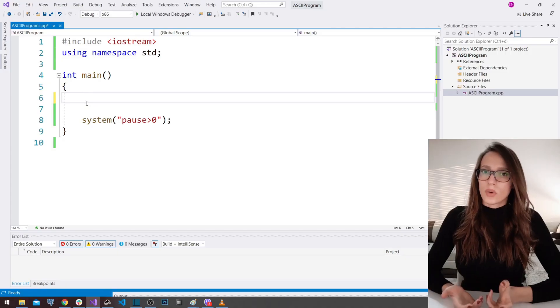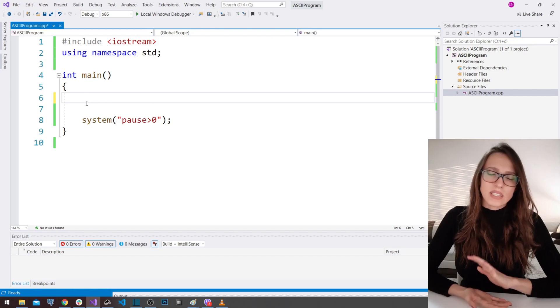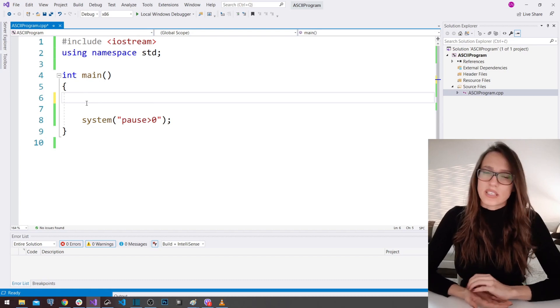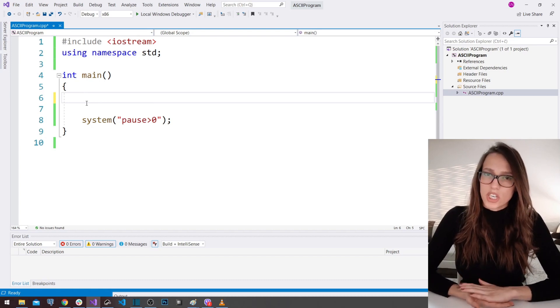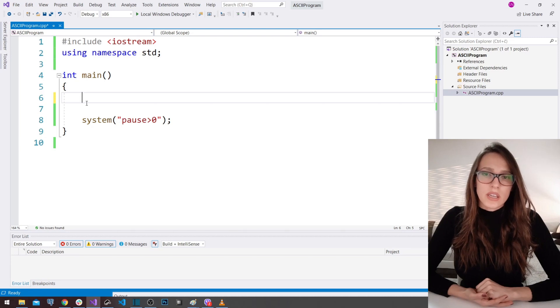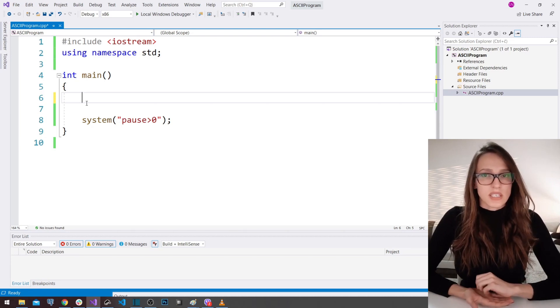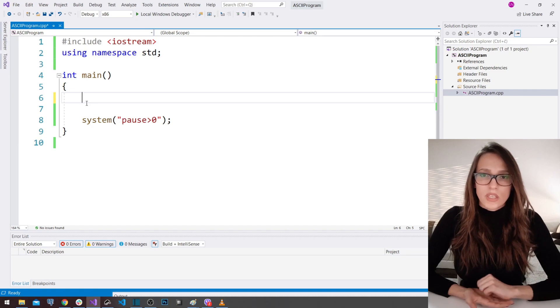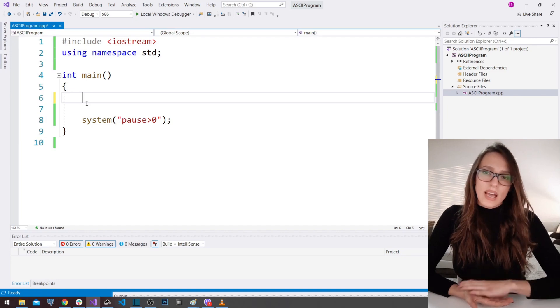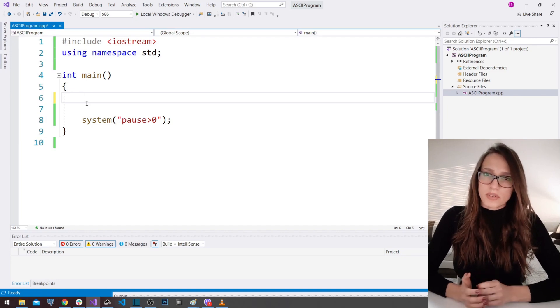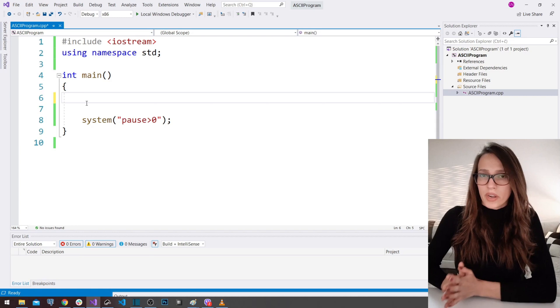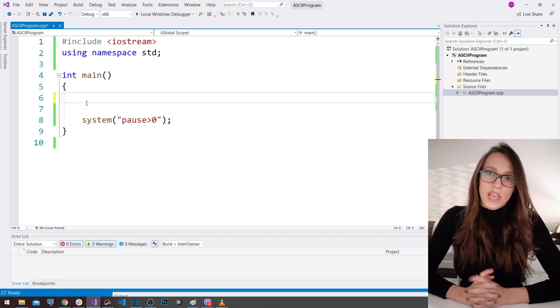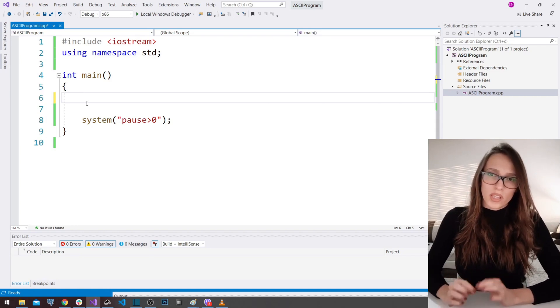Let's begin. ASCII stands for American Standard Code for Information Interchange, and it was first created in order to standardize the way of representing characters in your computer. In the ASCII table, those characters are represented as numbers — numeric codes.